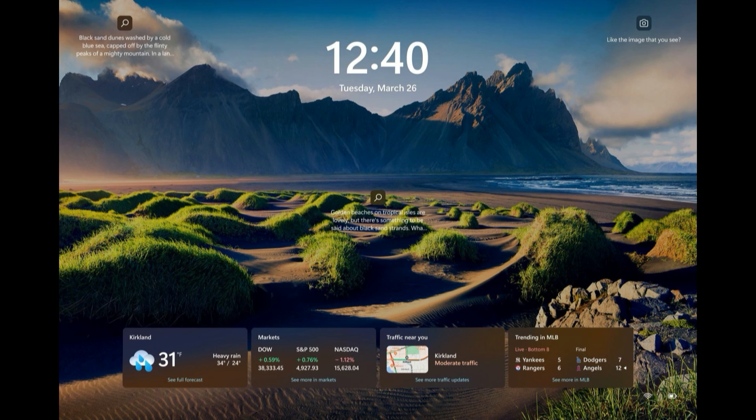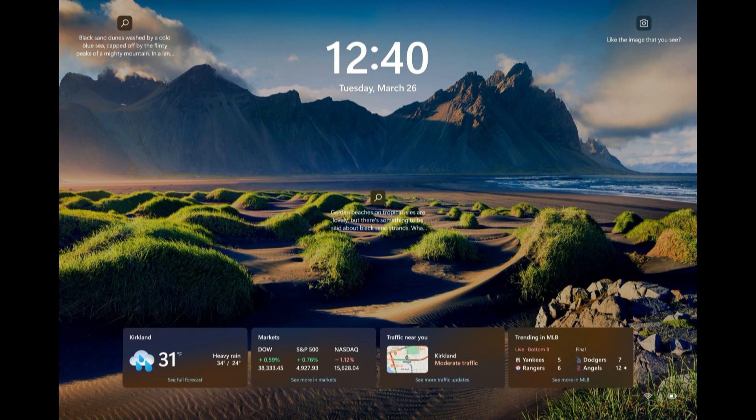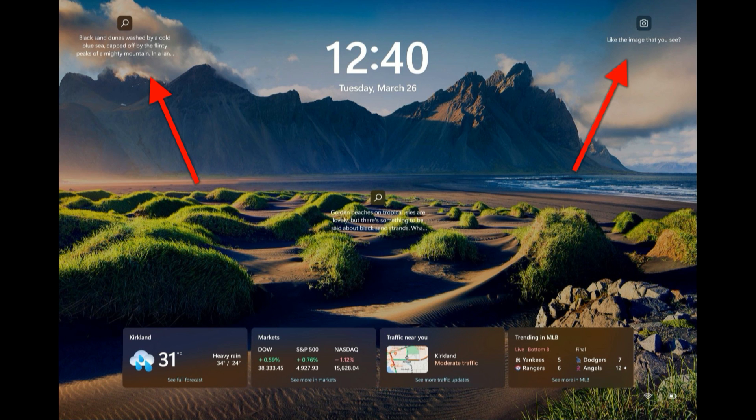So what's with the lock screen in Windows? You've got your beautiful wallpaper, you've got the clock and the date, that's kind of nice, and then you've got these URLs here. Oh do you like the image? Oh black sand dunes, oh click here, click here.